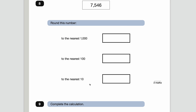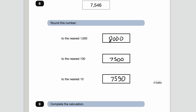Number eight — round this number to the nearest 1,000. When rounding, look at the next column along: for thousands, look at the hundreds digit. If it's 5 or above give it a shove to the next thousand; if it's 4 or below let it drop. The answer to the nearest 1,000 is 8,000. To the nearest 100, look at the tens — it's 4 or below so we get 7,500. To the nearest 10, look at the ones — it's 6, so 7,550.